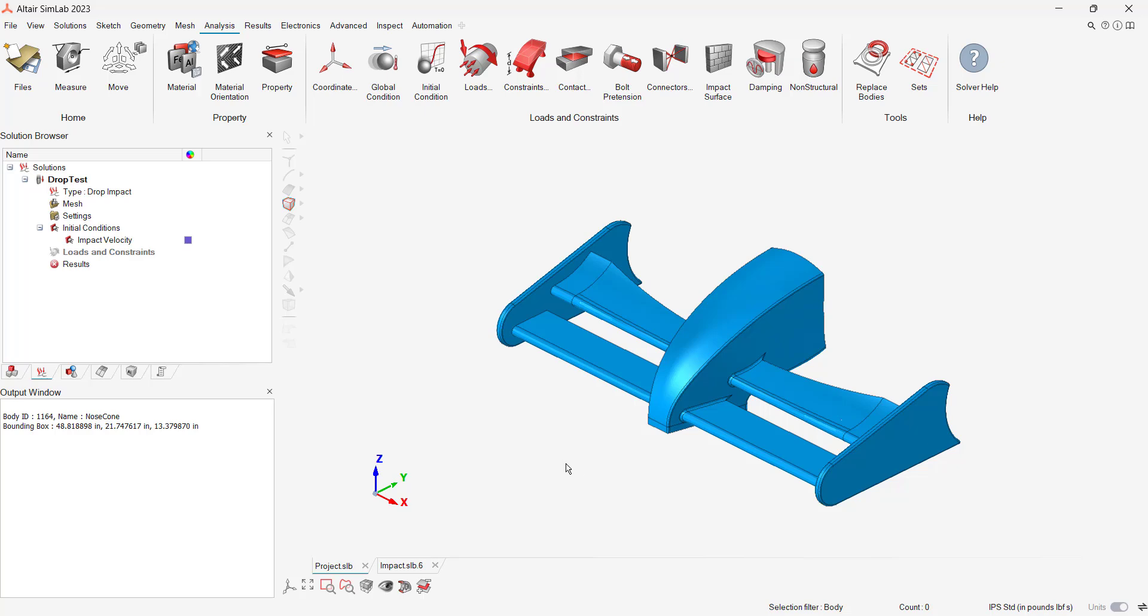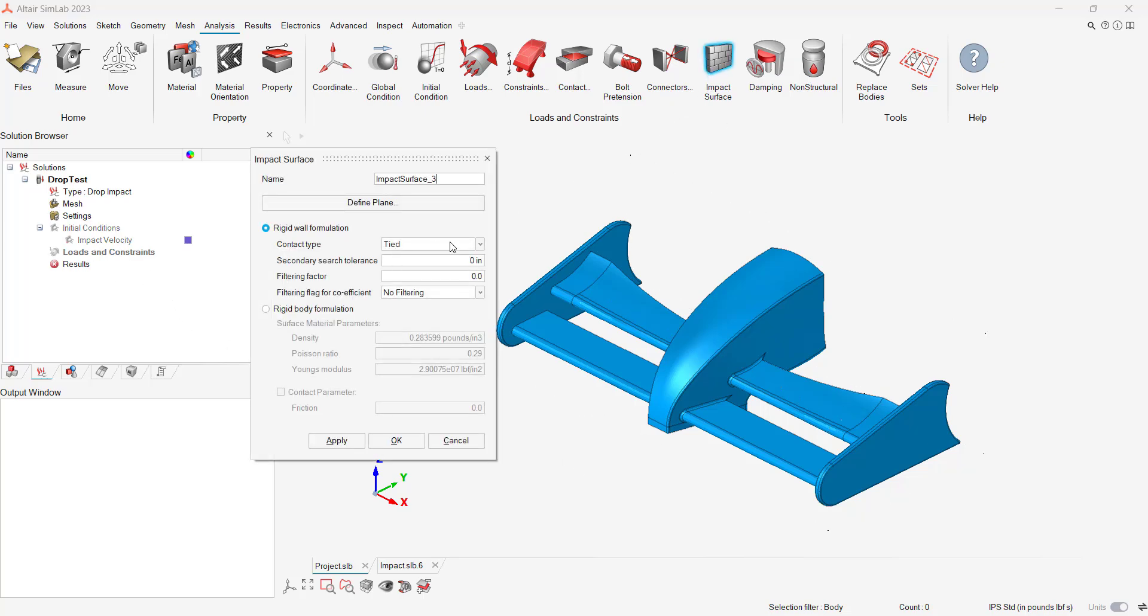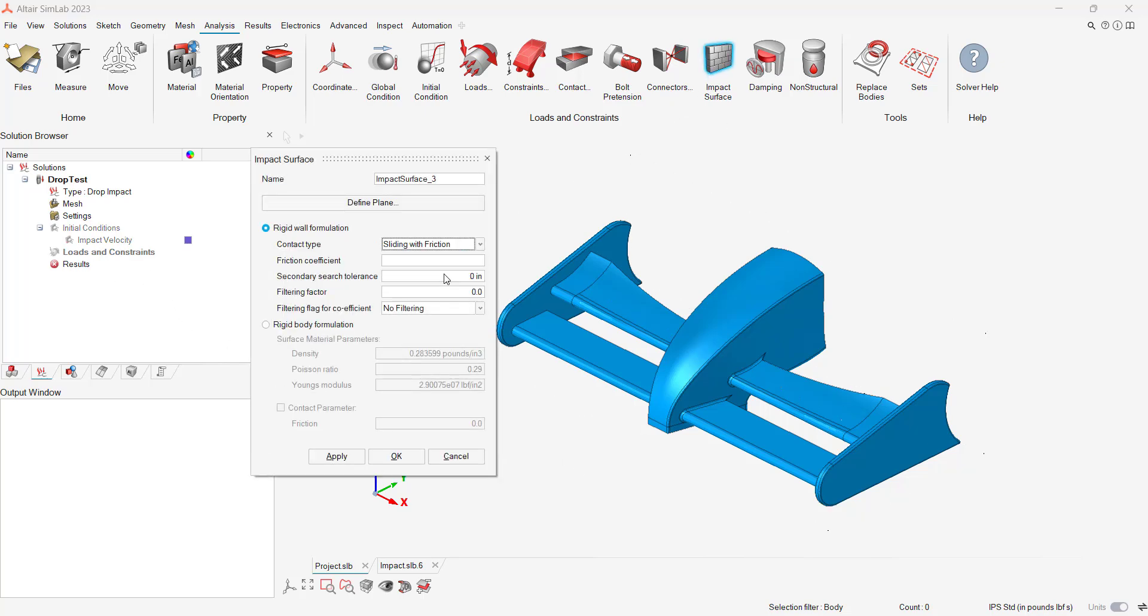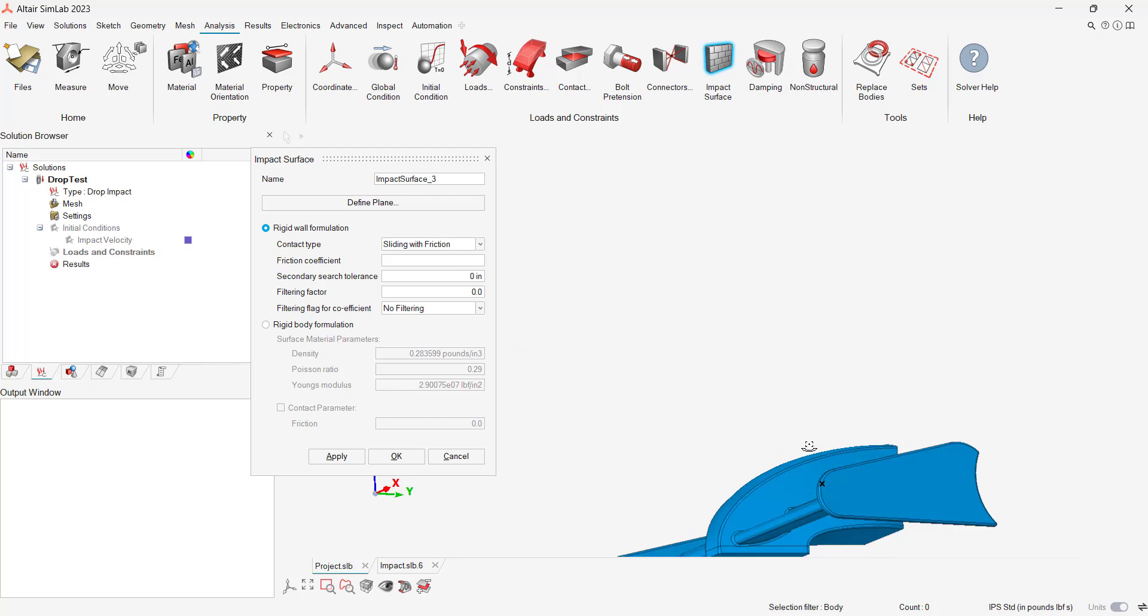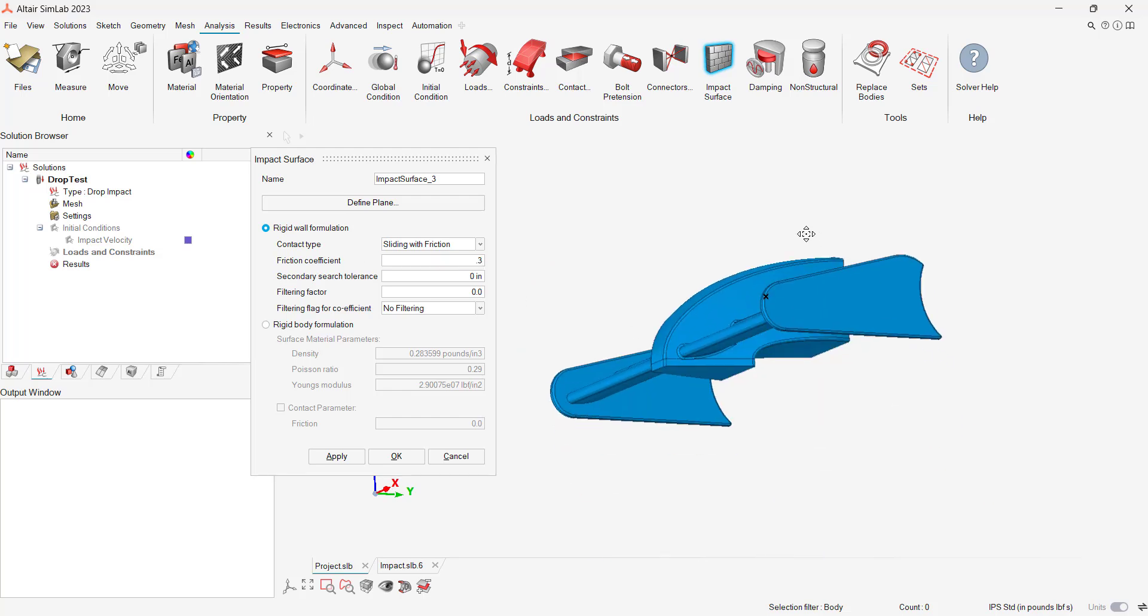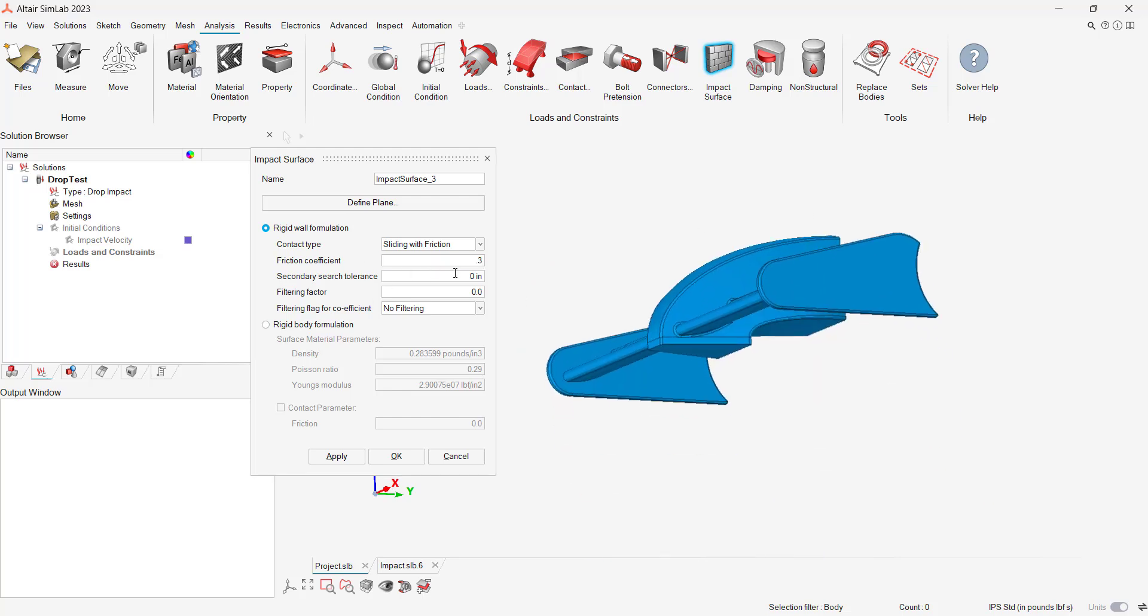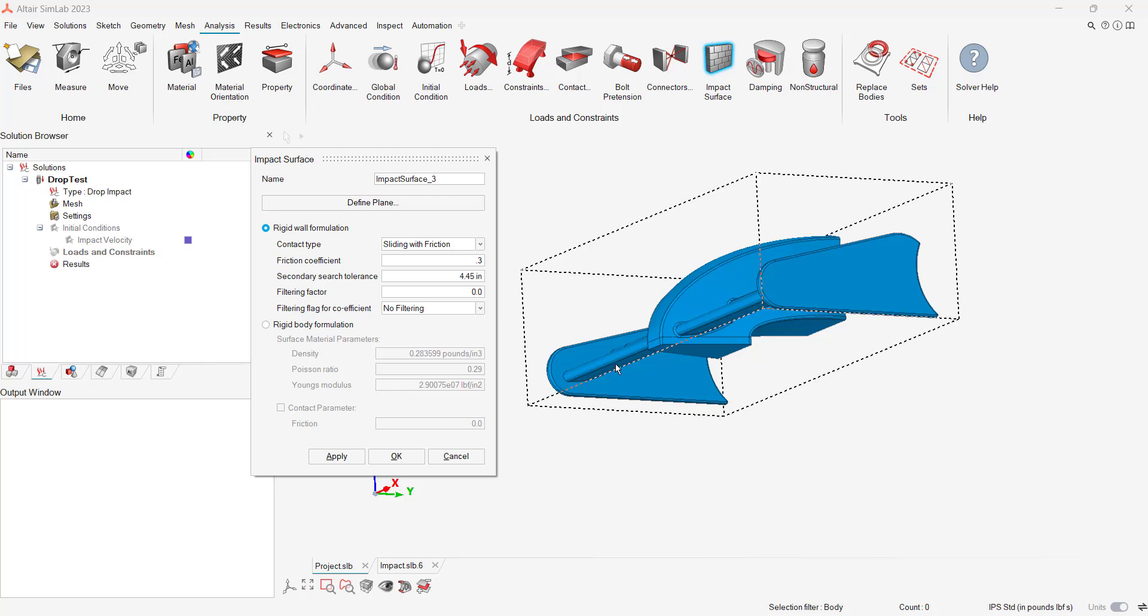Next, we apply the impact surface, which will be the bottom face of the nose cone. SimLab also enables users to apply impacts between multiple bodies. But in our case, we just have one body, so we apply a surface where the impact will occur.